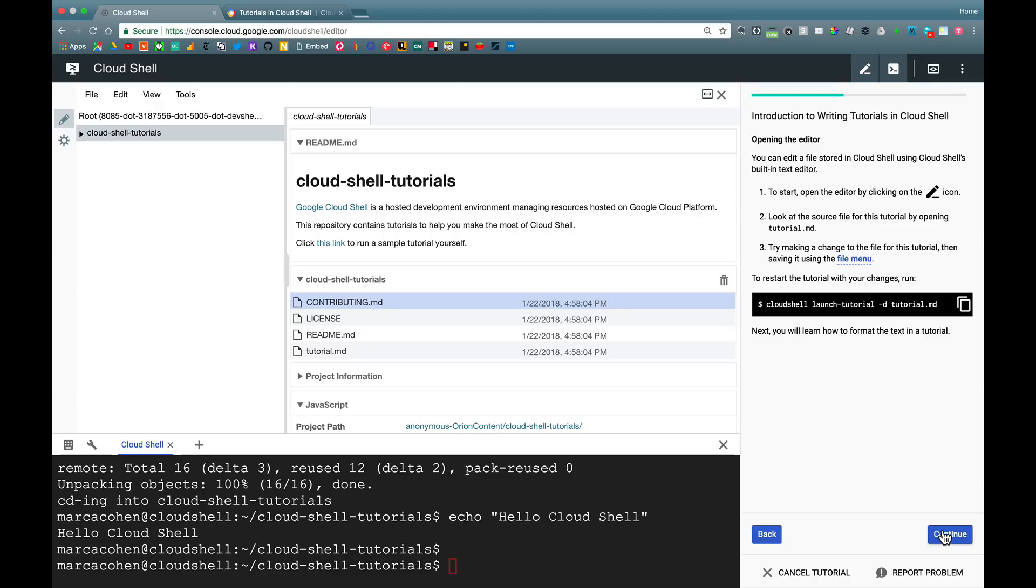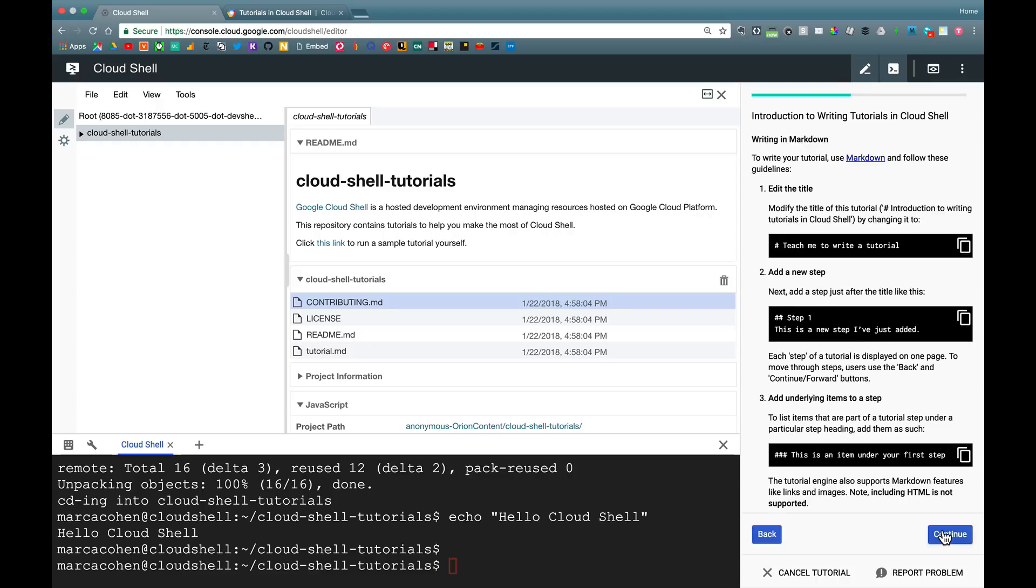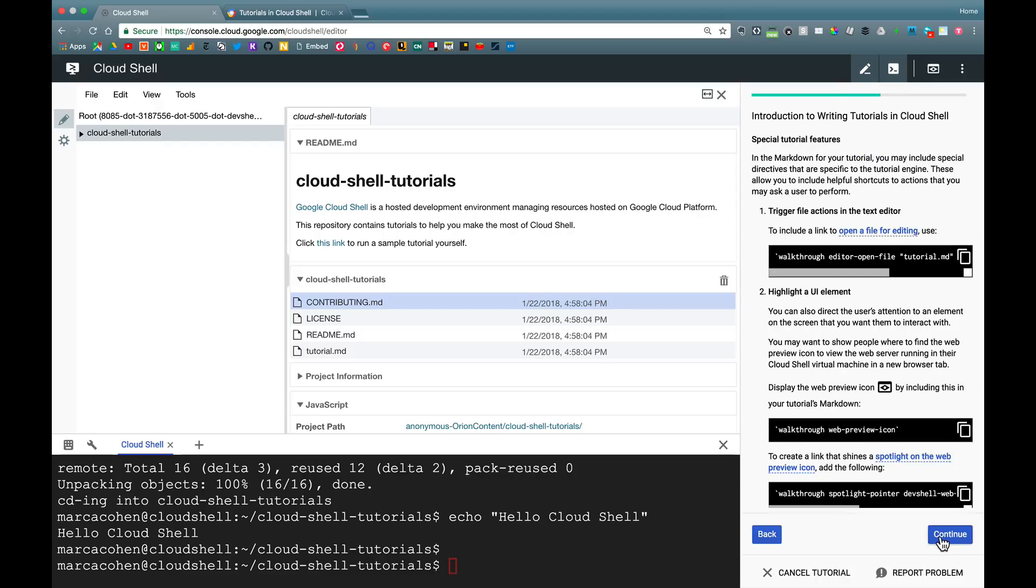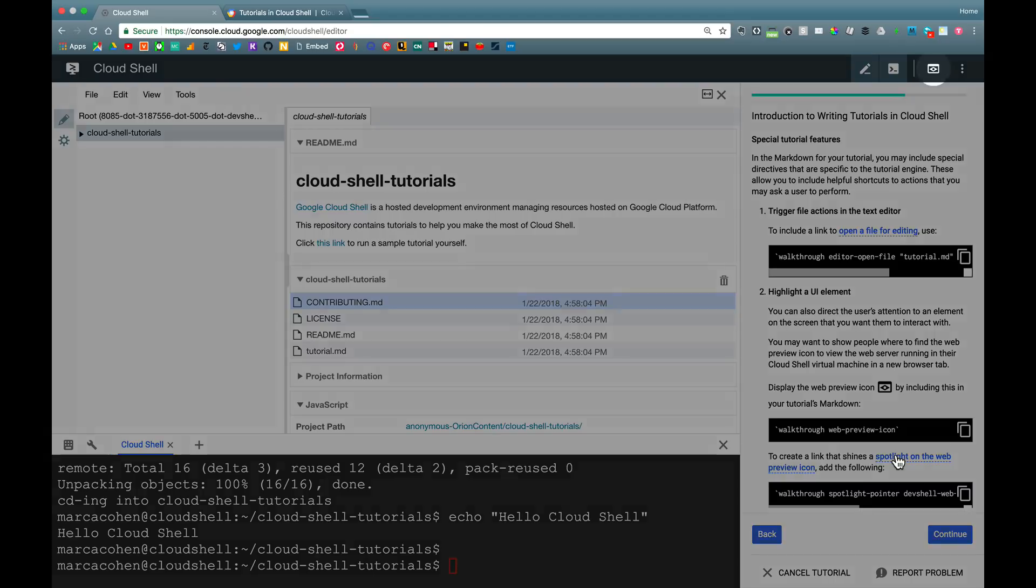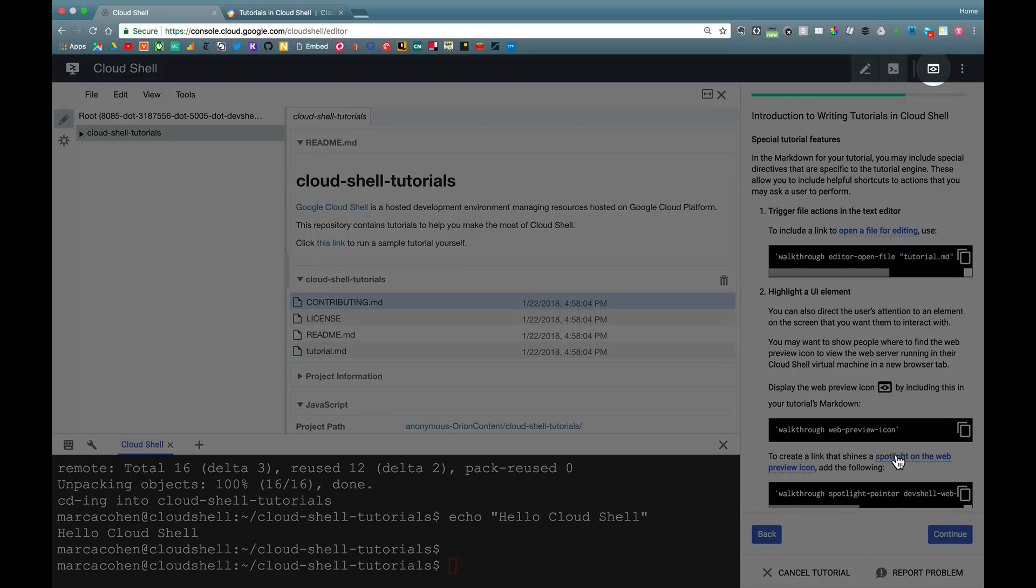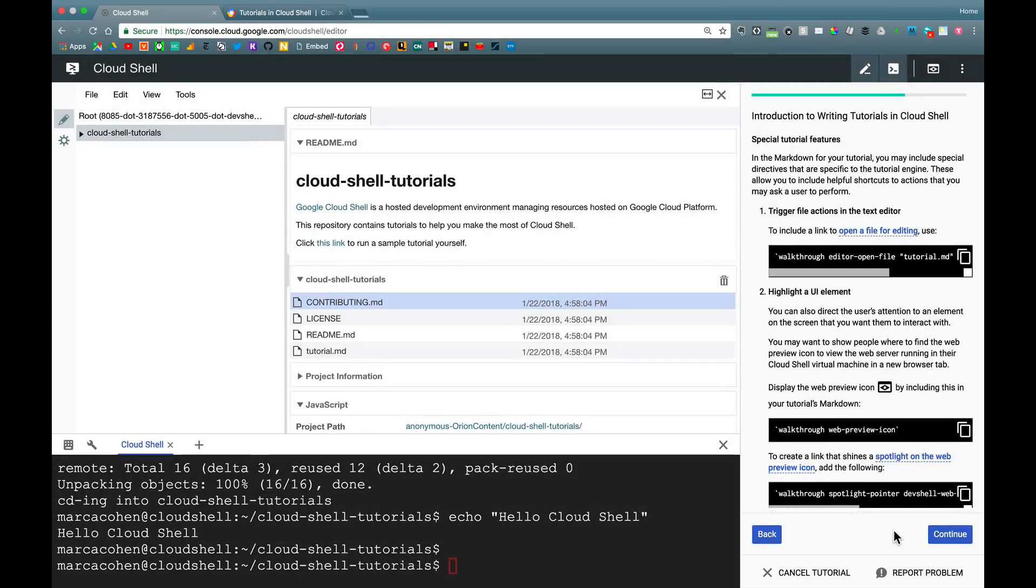So a lot of nice authoring capabilities there. And I also have those special integrated directives I told you about. For example, if you wanted to direct somebody to click on this web preview button, rather than kind of direct them there through imagery or instructions, you can generate one of these hyperlinks, which when clicked will automatically spotlight that portion of the screen.